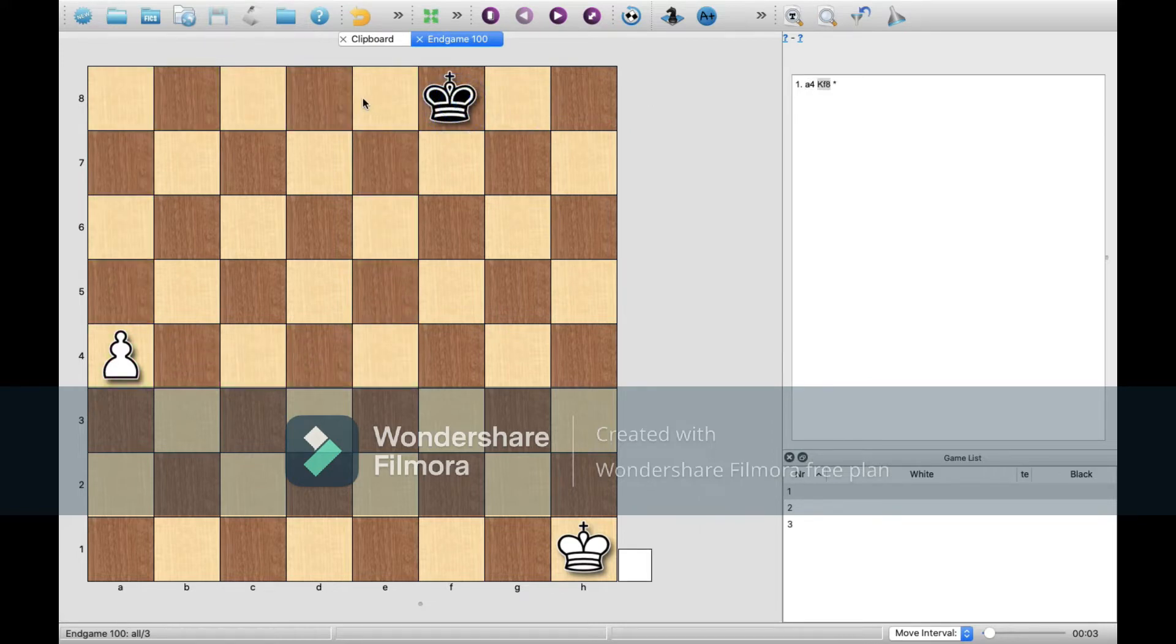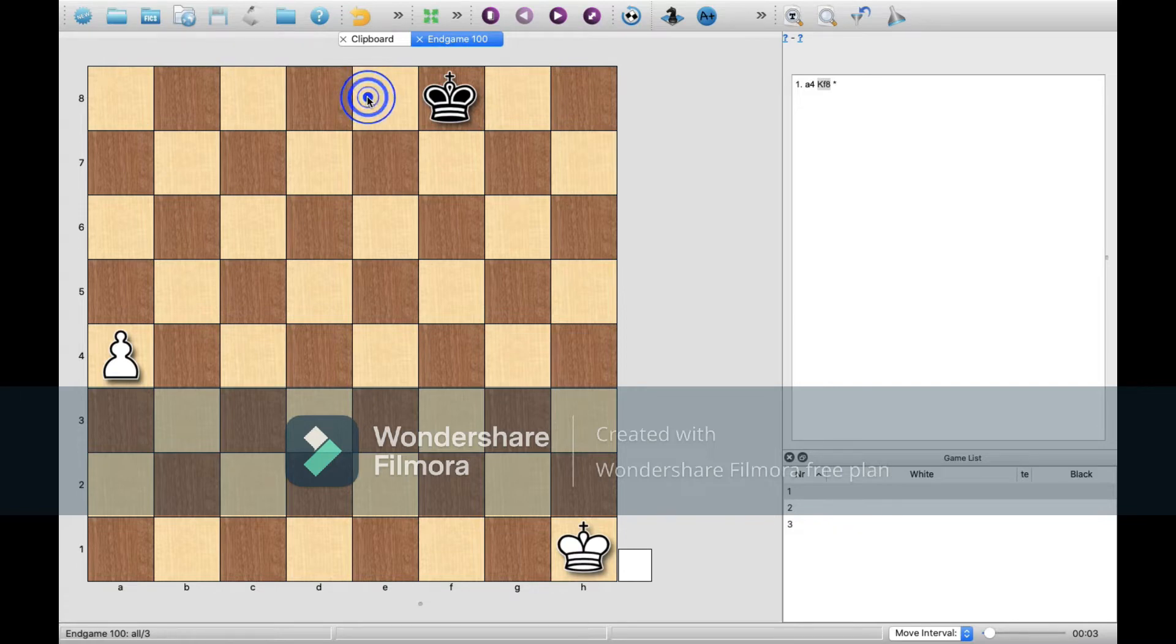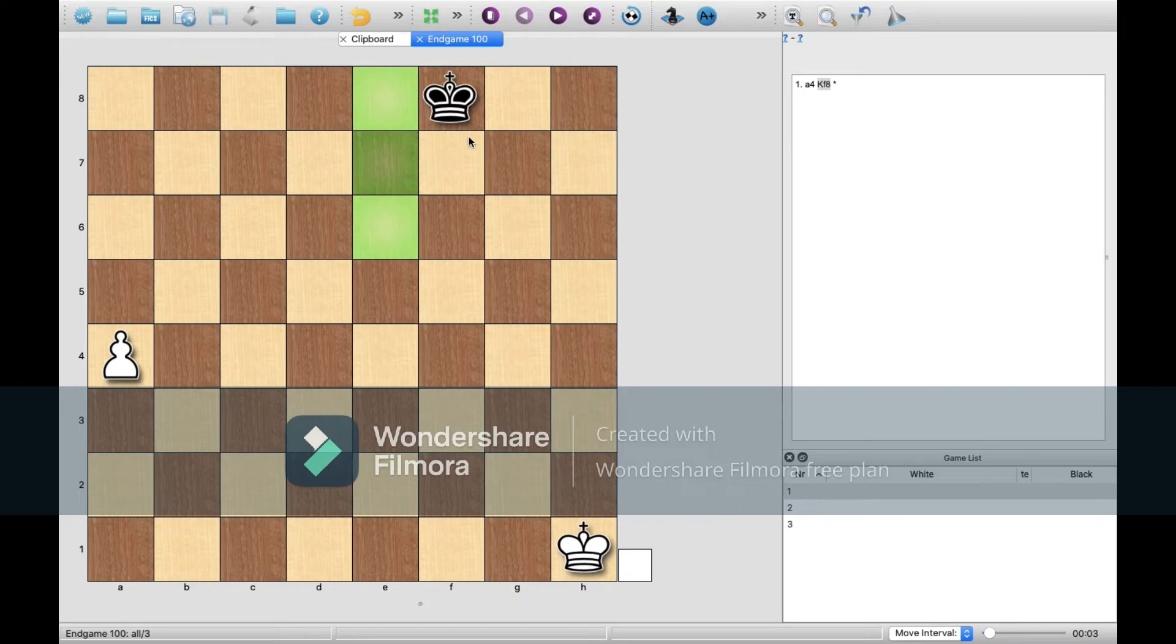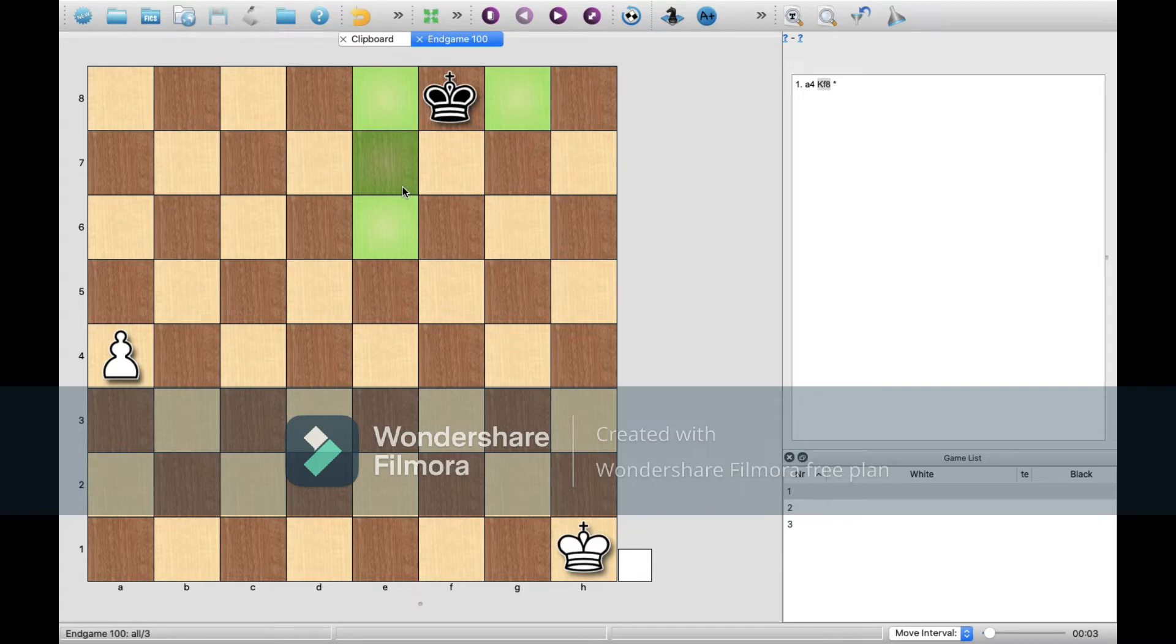The black king would need two moves to get to this square here, which is the closest square. Or in fact, these two squares are also equally close to the position it was in. So what that means is that white is going to promote this pawn, and it doesn't require the help of its king to do so.